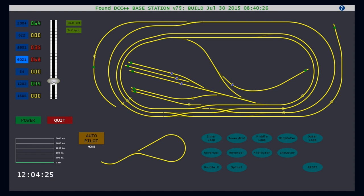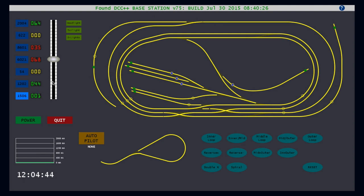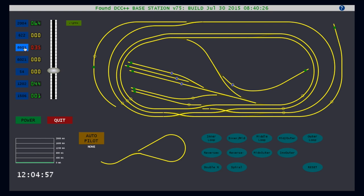However, the system provides the same control using keyboard shortcuts instead of the mouse. The number keys, in my case one through seven, automatically select the first through seven cab. The up and down arrows increase or decrease the throttle by one speed step and the left and right arrow keys immediately drop the throttle to zero for either a controlled stop, which is the right key, or an emergency stop, which is the left key.